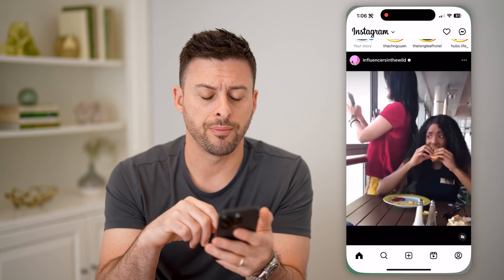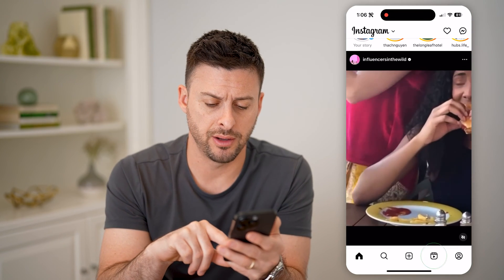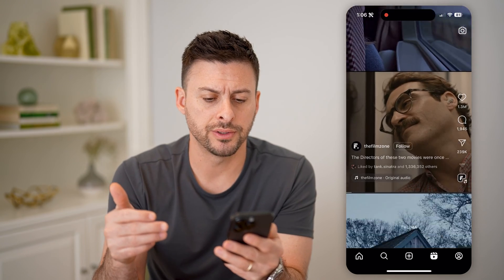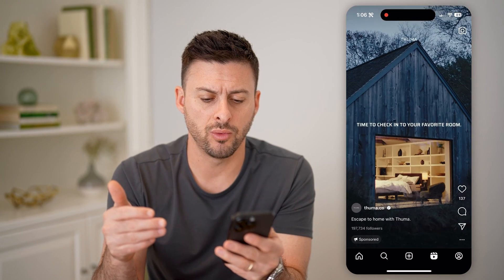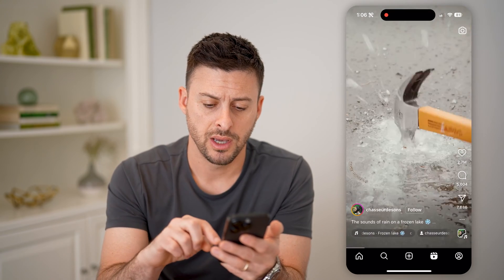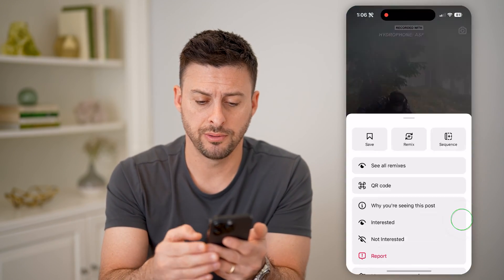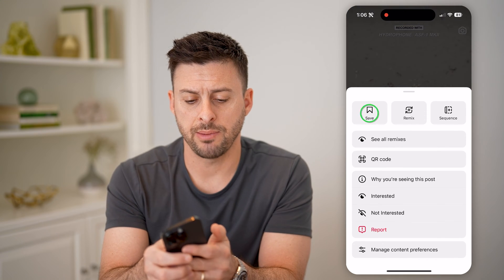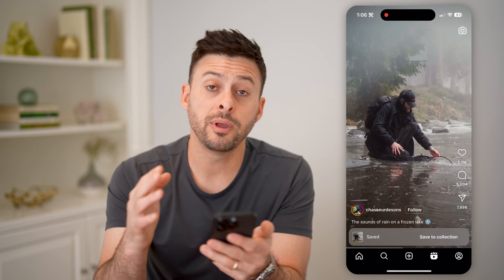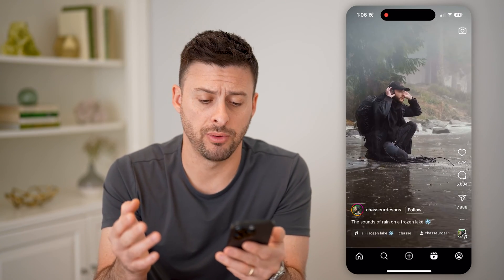Let's open up the Instagram app and tap on your Reels icon at the bottom right. Now say you're scrolling through Reels and you like one and you wanted to save it — let's say this one. I'm going to tap the three dots at the bottom right and then tap the save icon, so I'll be able to go back and see this Reel anytime I want.